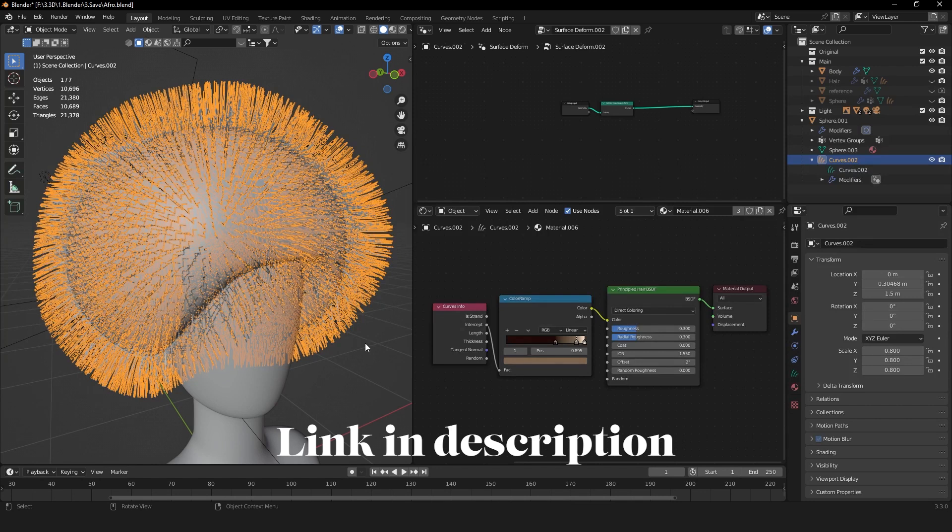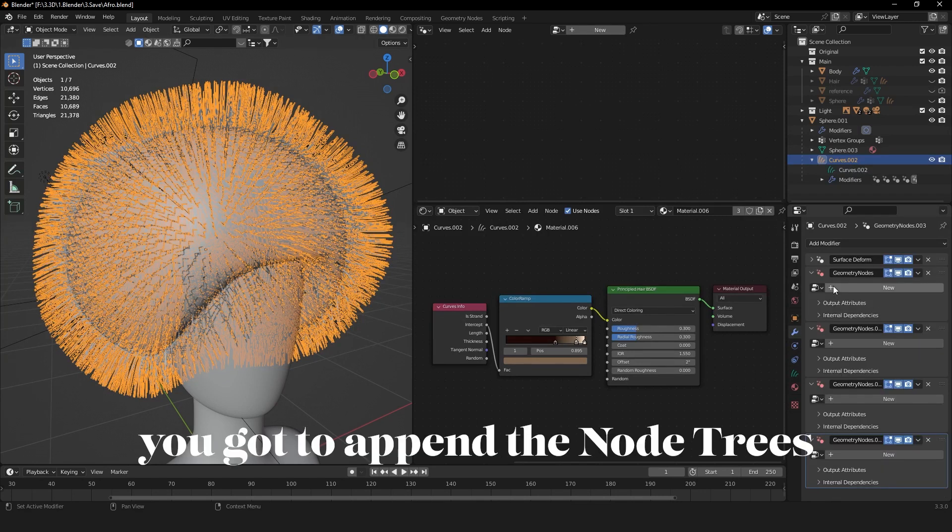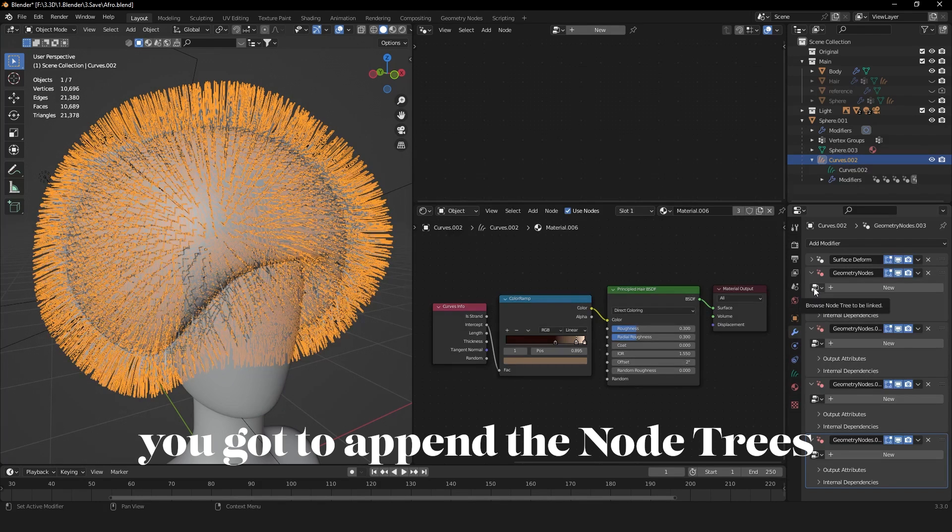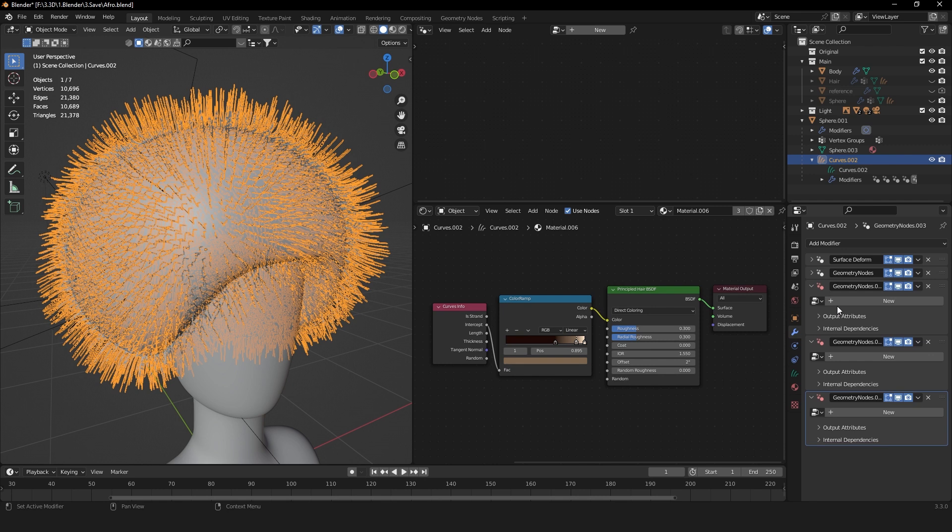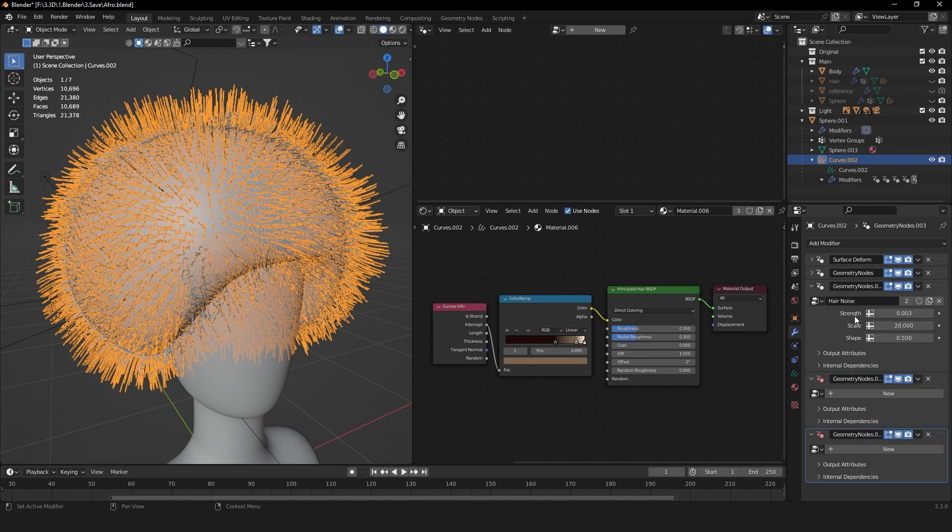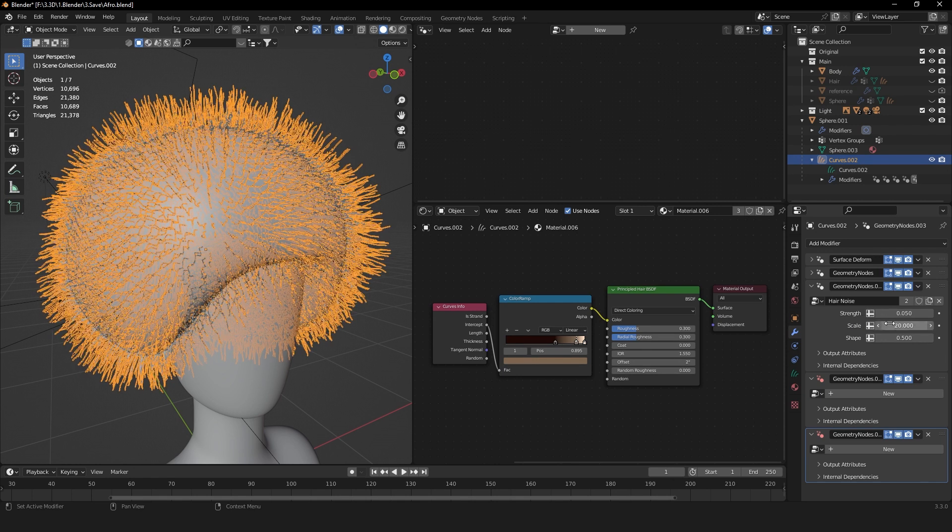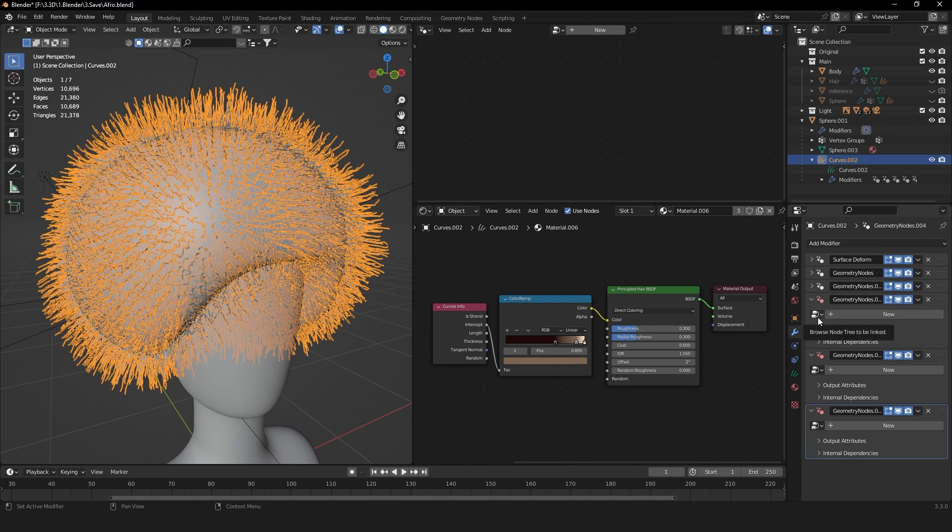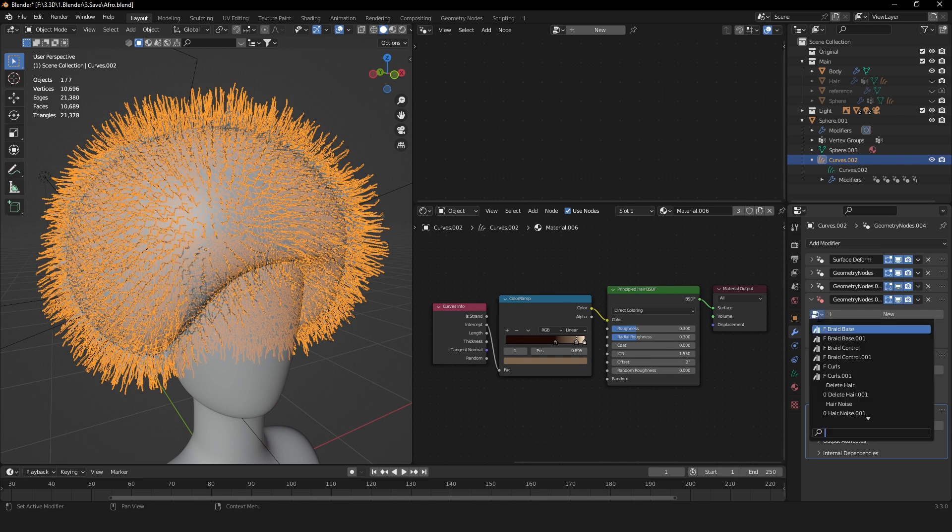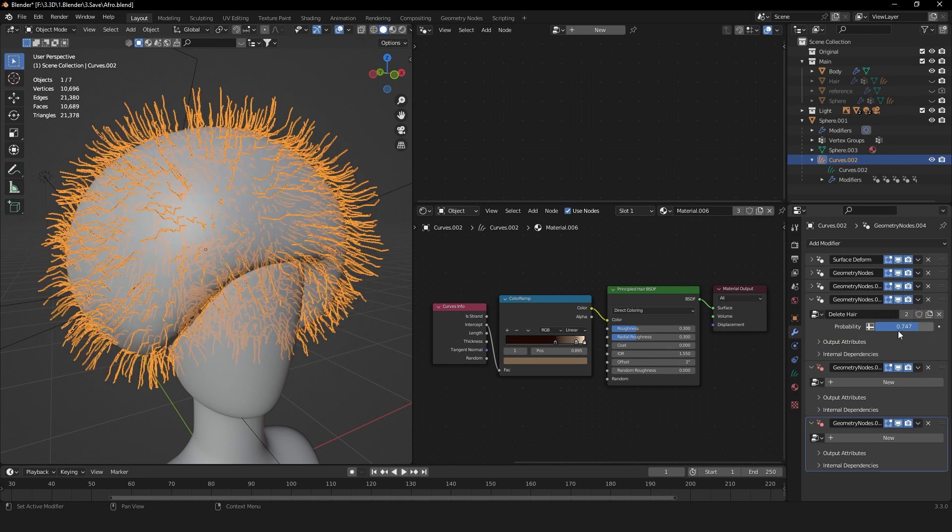For the first geometry node, select Randomized Lengths. Here you can reduce minimum value to 0.4. For the second geometry nodes modifier, you can use the Hair Noise. Set the strength to 0.05, the scale to 50, and leave the shape. For the third modifier, select Delete Hair. Lower the probability to 0.3.